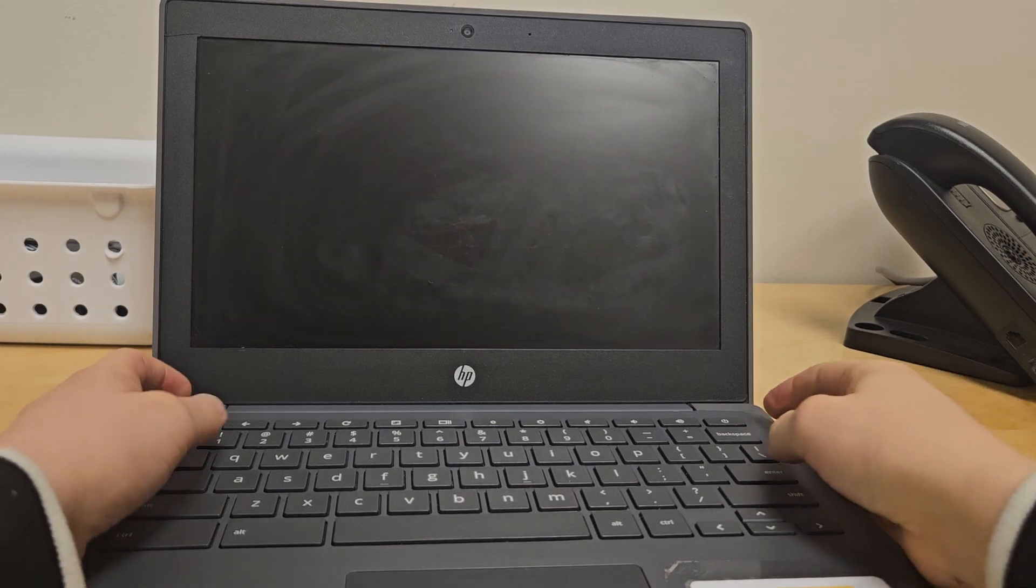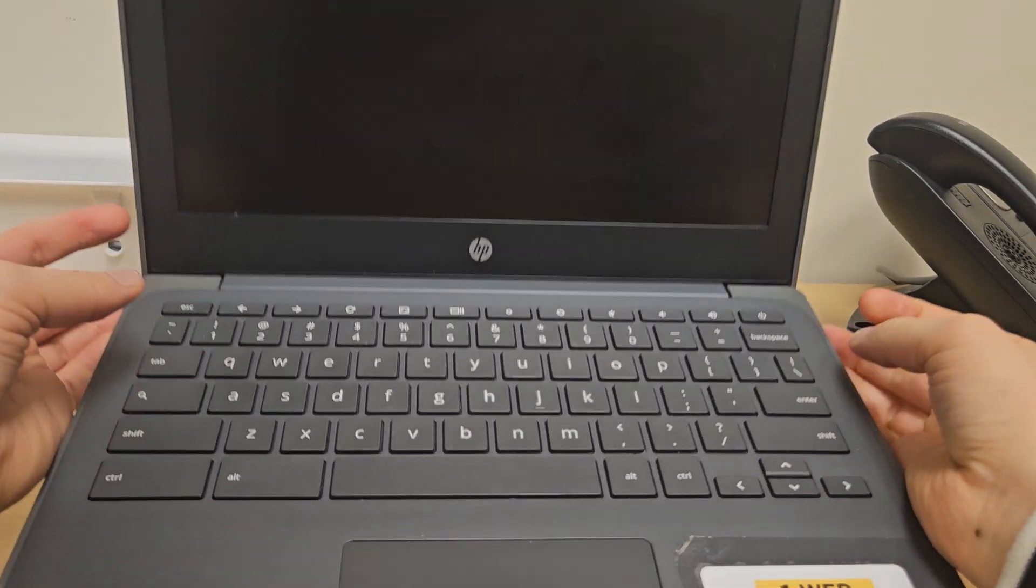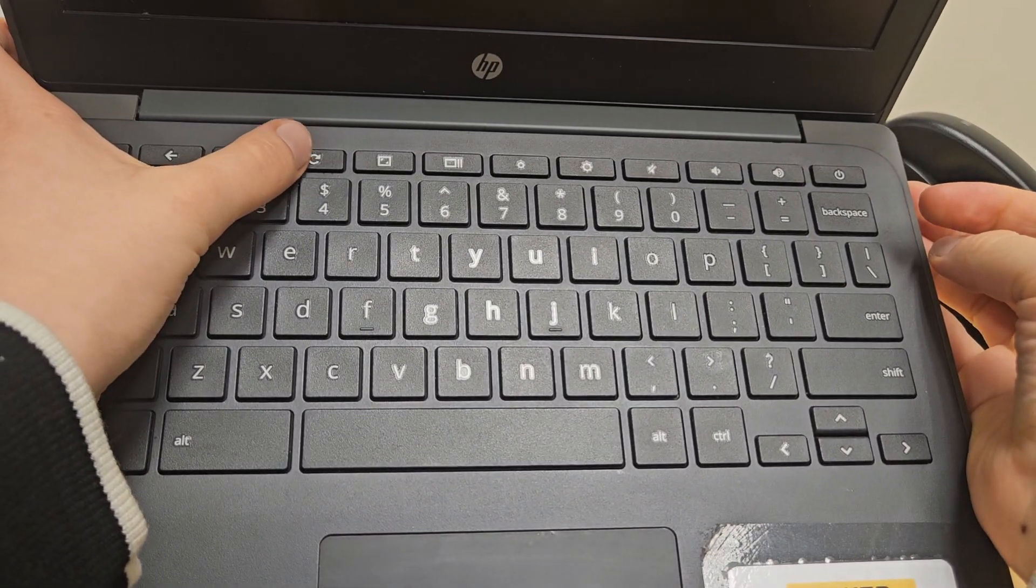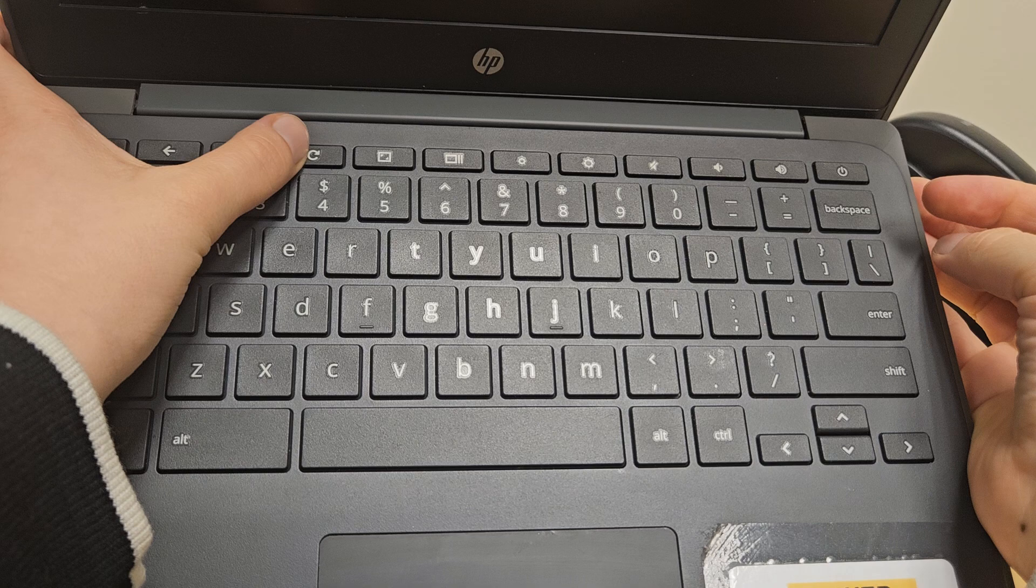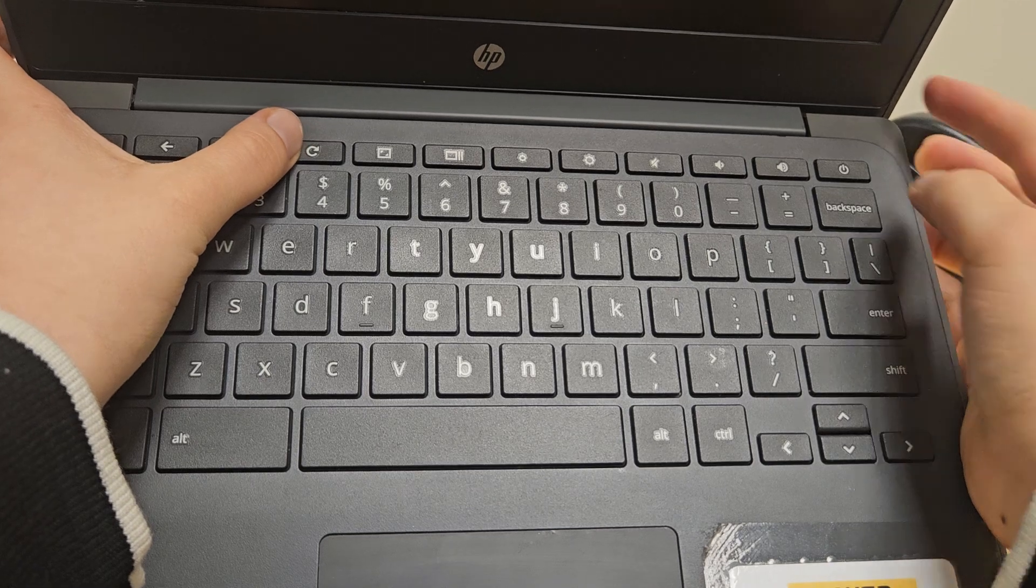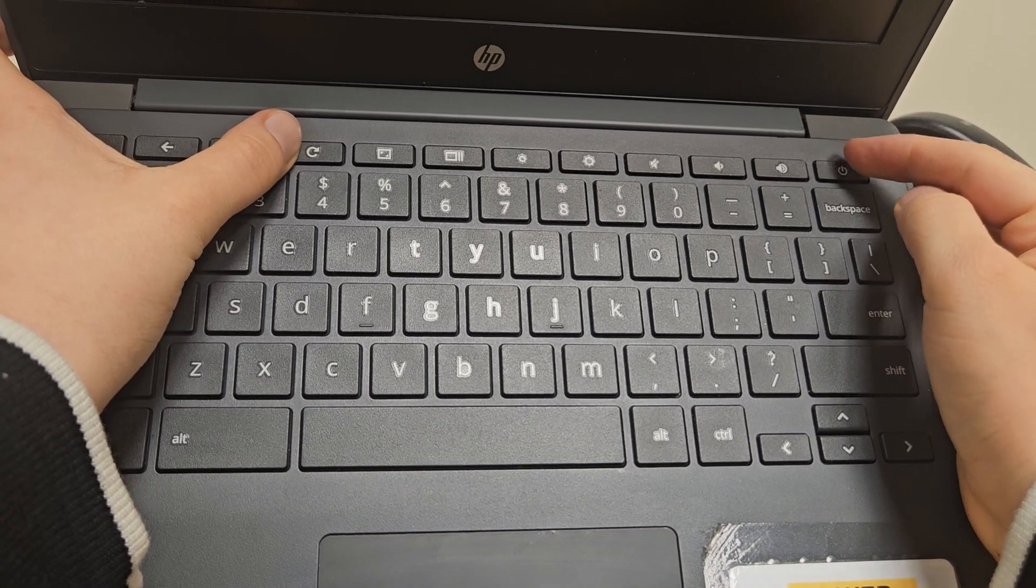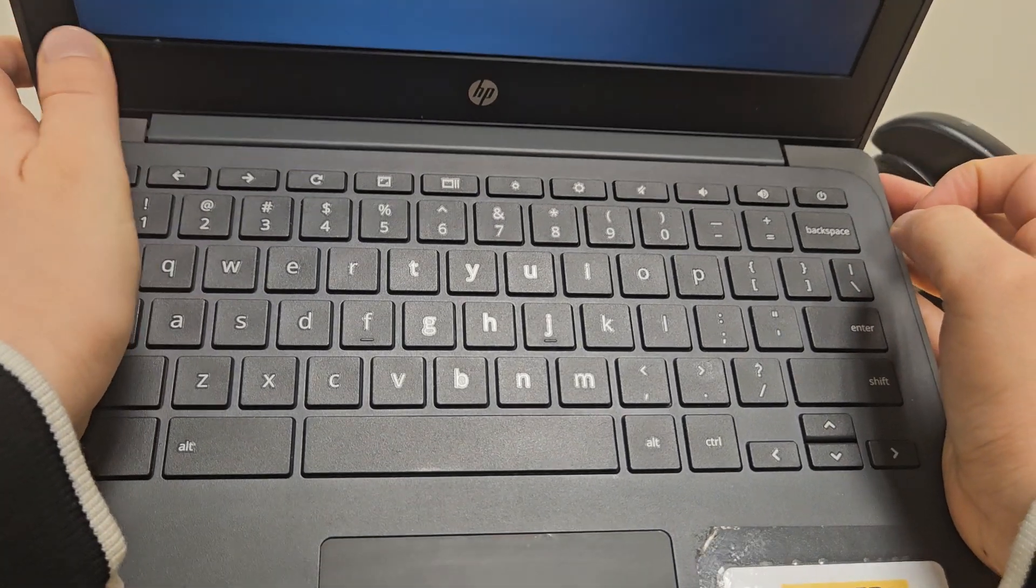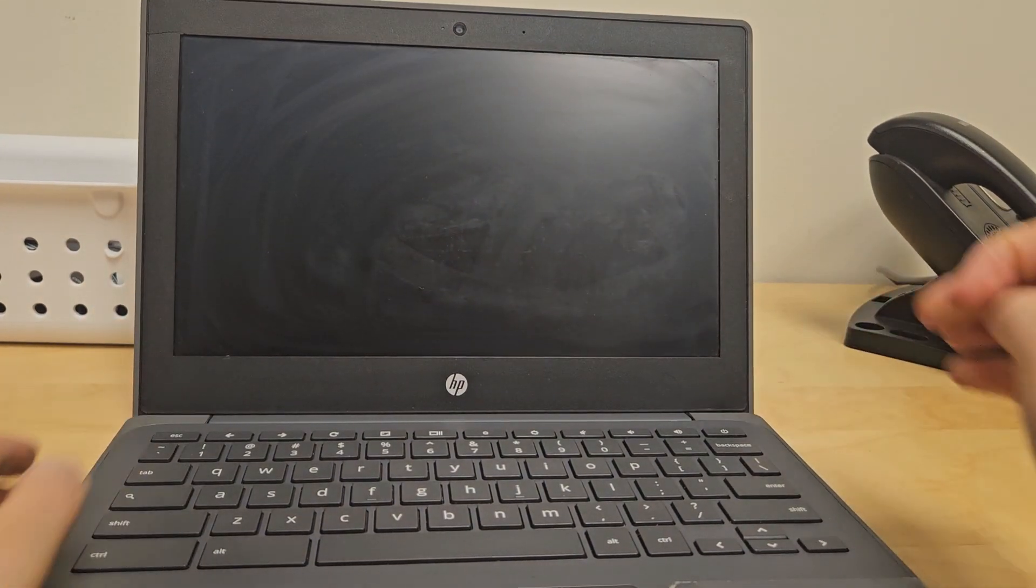So go ahead and give that a try now. One more time: that is pressing and holding the refresh button, then tapping the power button. Good luck everyone!